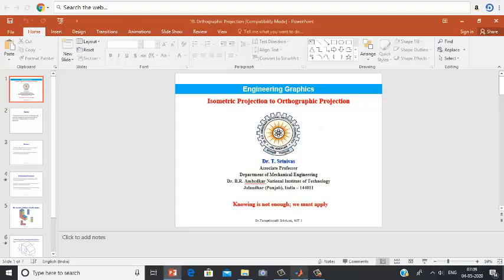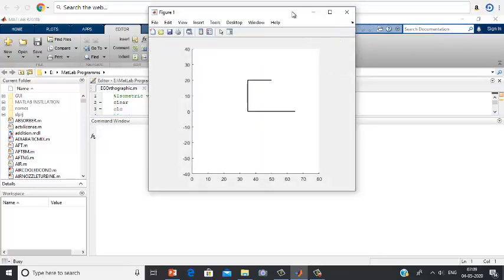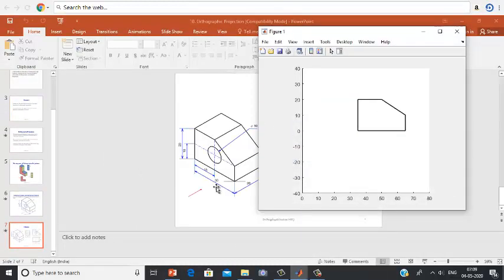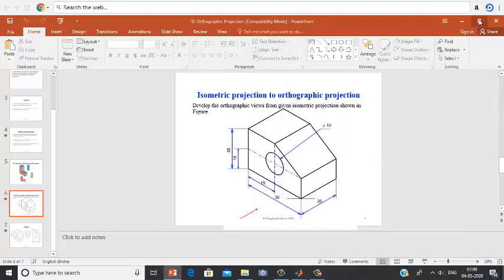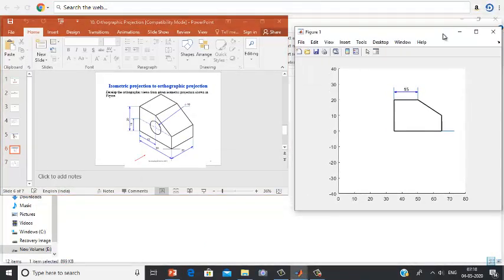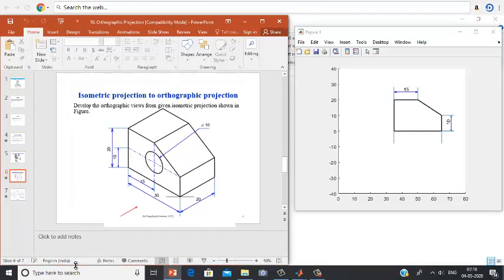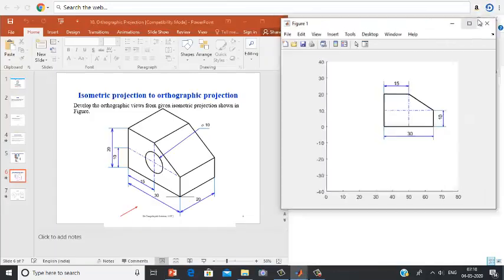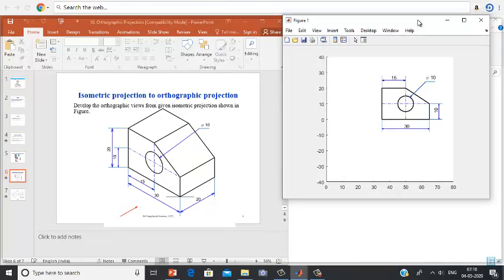Coming to the step-by-step development of these orthographic projections through animations: this is the development of the front view first. As per the given dimensions, the front view has been drawn. The length, width, and height of the front view have been shown. On the left hand side you can see the isometric projection, and on the right hand side is the solution — that is the orthographic projection.